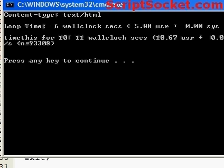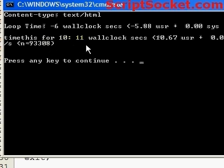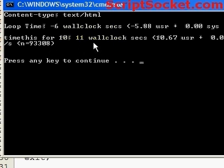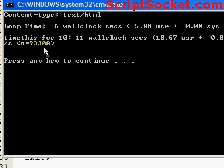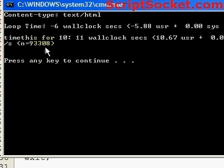Ok, time this for 10 seconds. Ok, time this probably closer to 11 seconds, that's why it says 11 seconds and it executed the code 93,308 times.